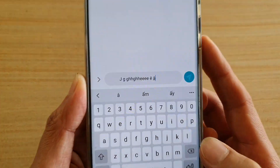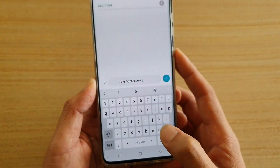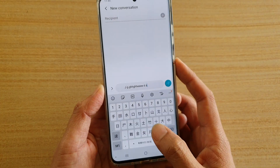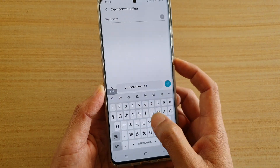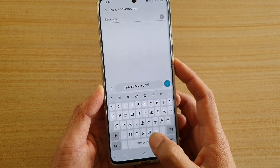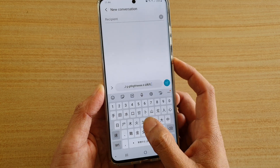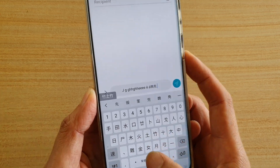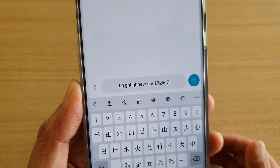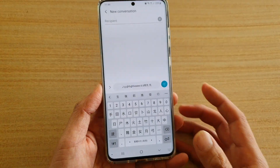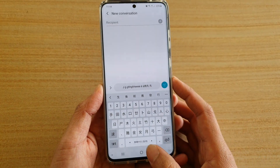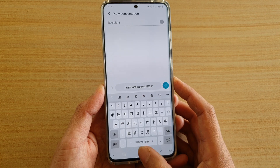As you can see, there are just different languages and you can switch between them and start to type in different languages. And that's it!